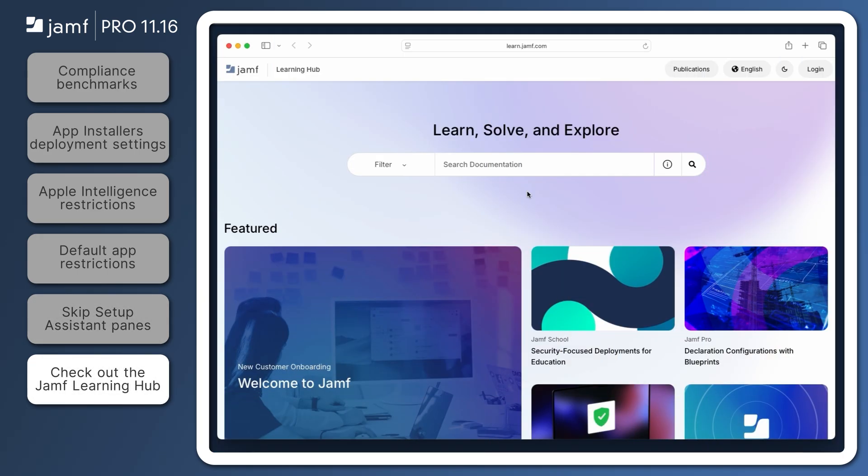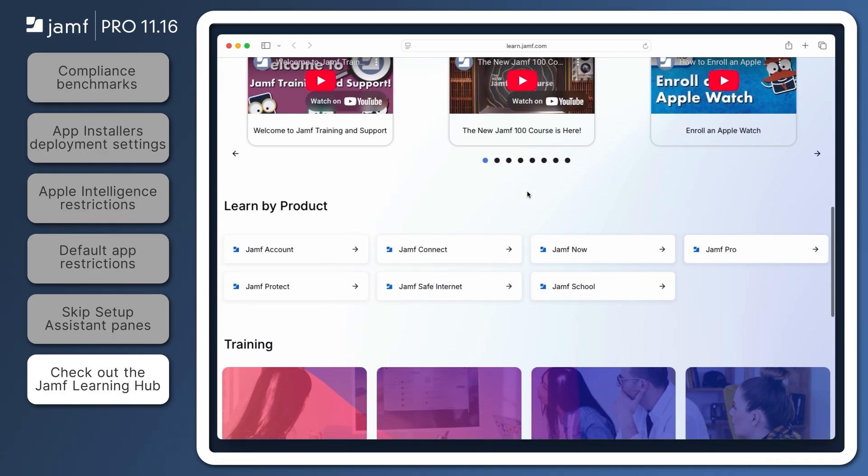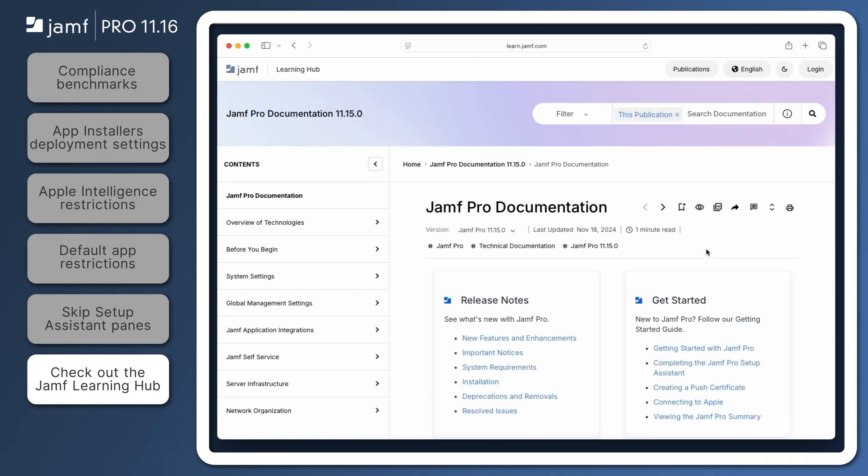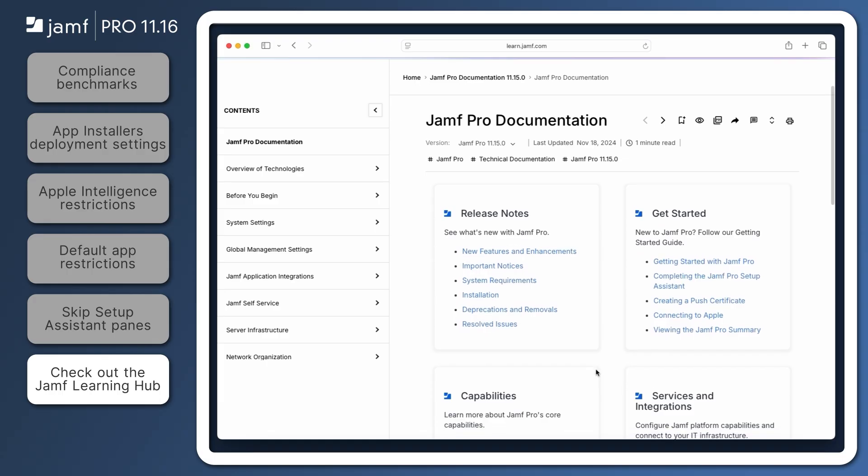That's all for our quick overview of some of the new features introduced in Jamf Pro 11.16. Be sure to visit the Jamf Pro release notes in the Jamf Learning Hub at learn.jamf.com for requirements and details about the features we've covered and to review all of the exciting updates in this version. Thanks for watching!